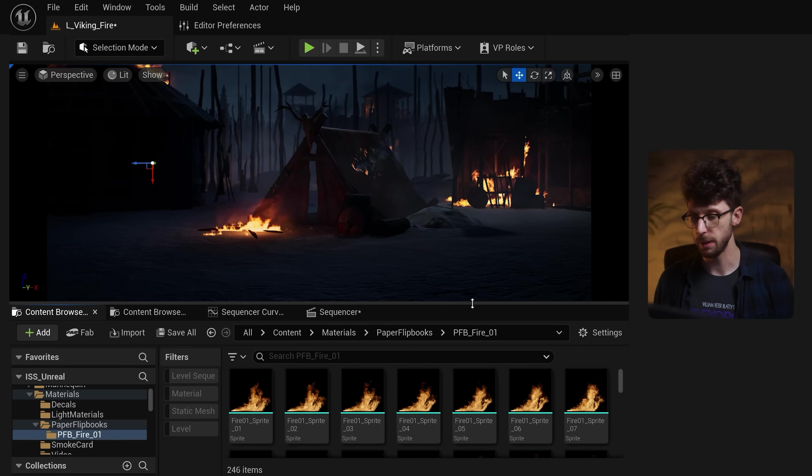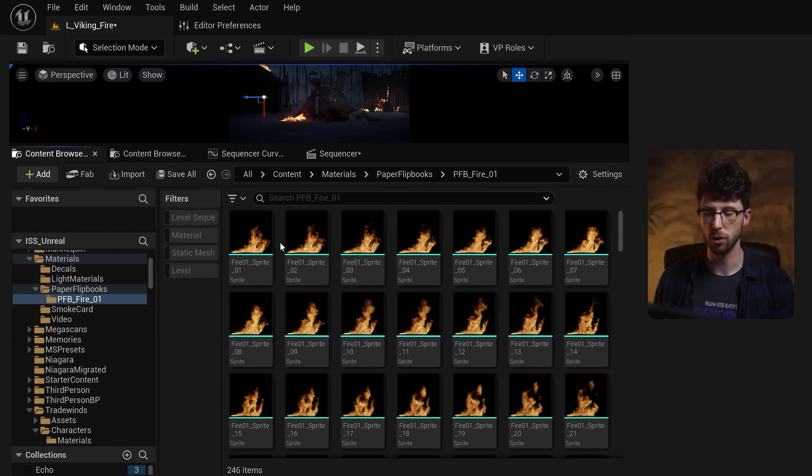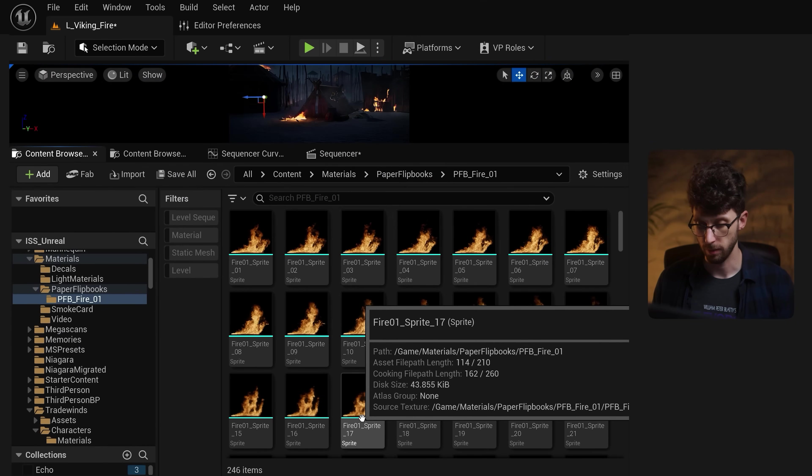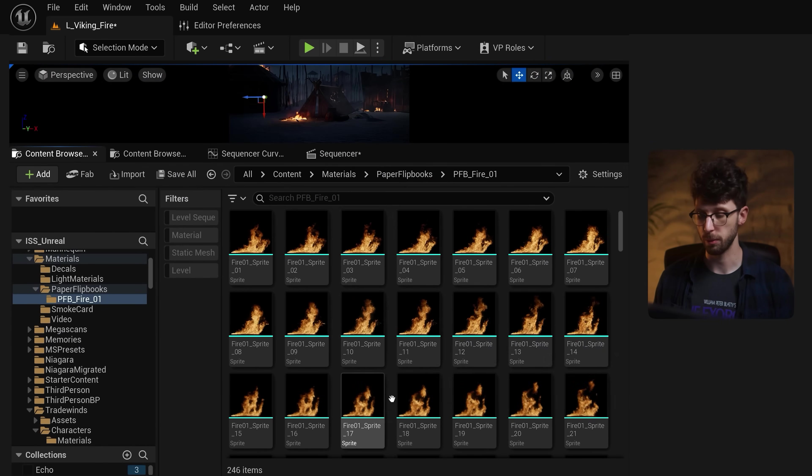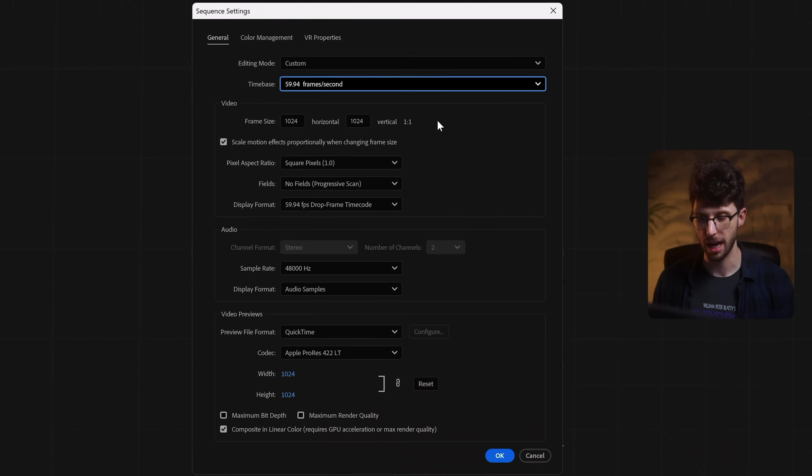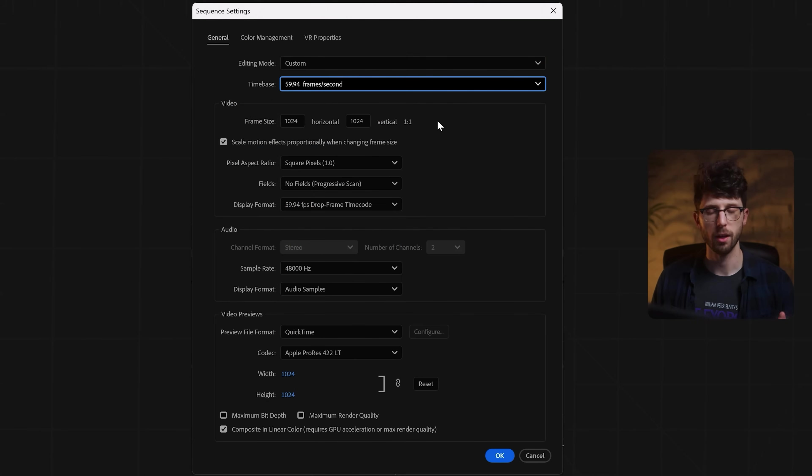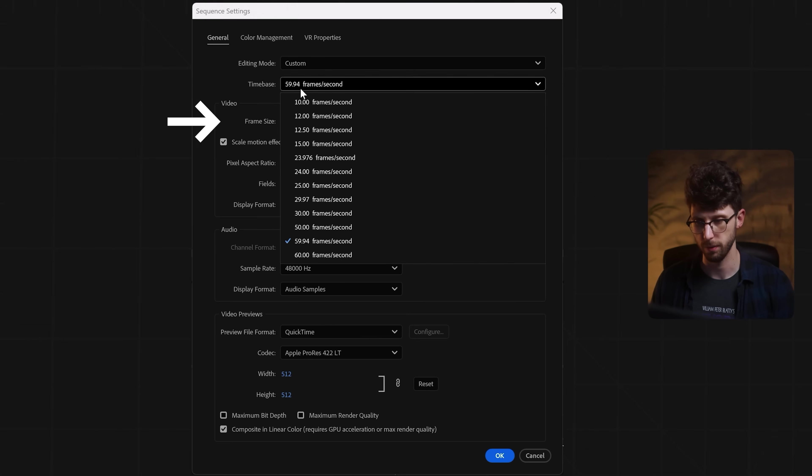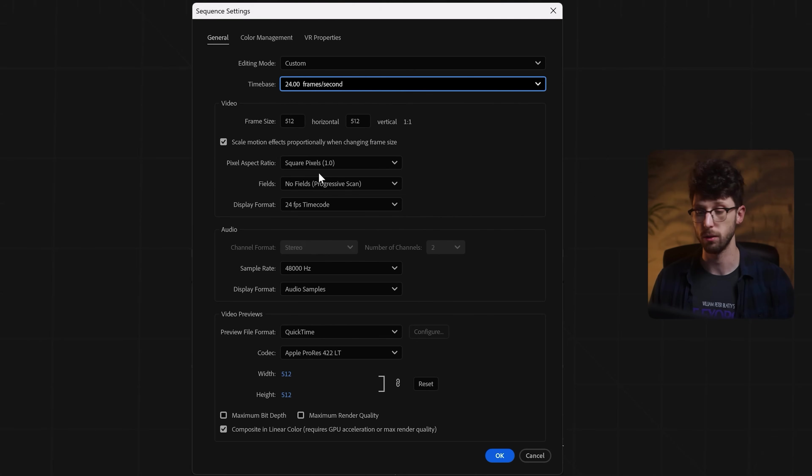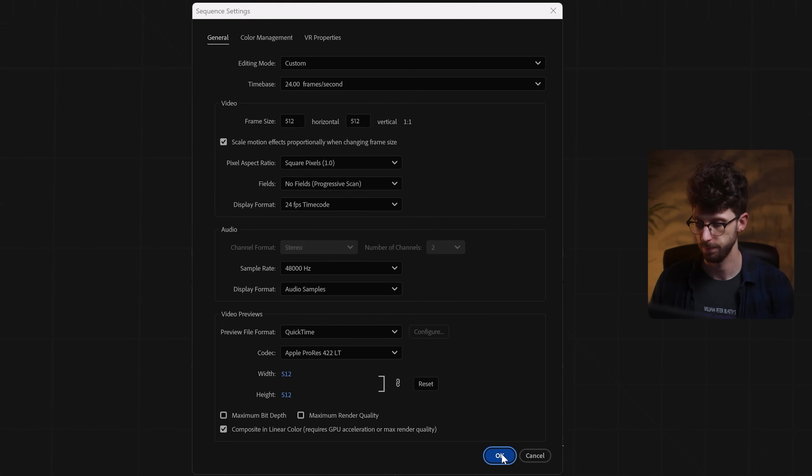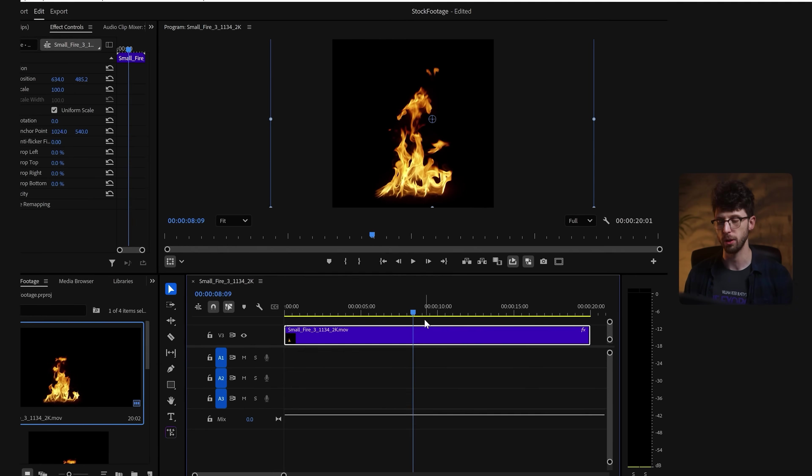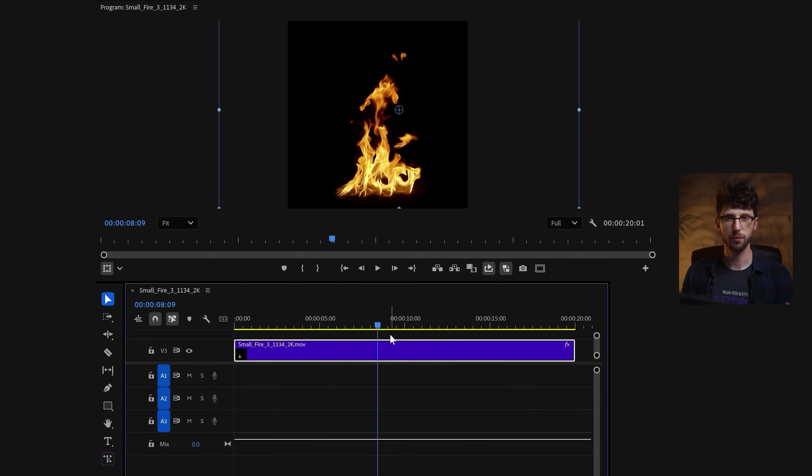Now to make a paper flipbook, all we need to do is import each frame from our fire footage, and this is really easy to prepare. So inside of Premiere, let's create a new composition, and then all I'm gonna do is set my frame size to 512 by 512 and change our time base or our frame rate over to 24 frames per second. Then we just need to export this as a PNG sequence, but I'm gonna do one thing before we do that. Right now this footage is 20 seconds long, and this can overload your machine pretty quickly.